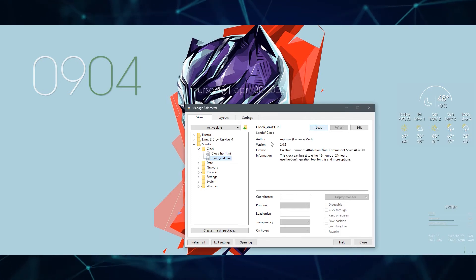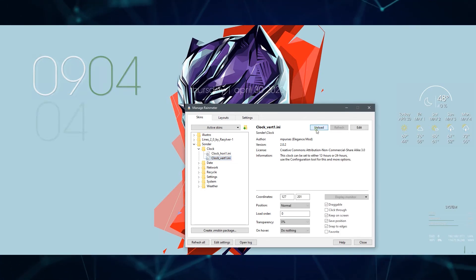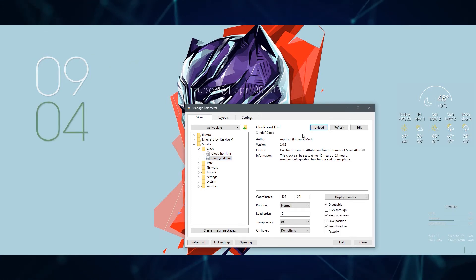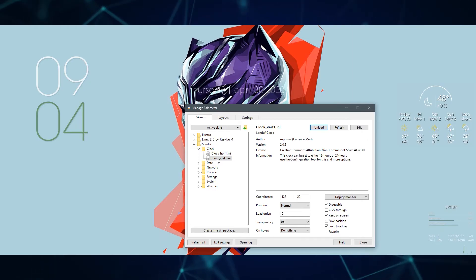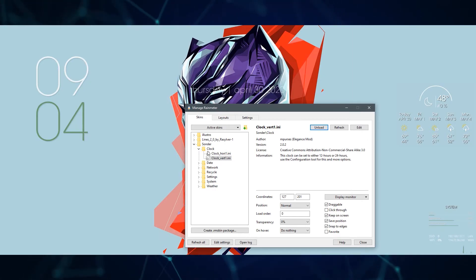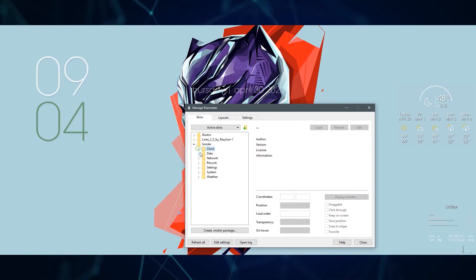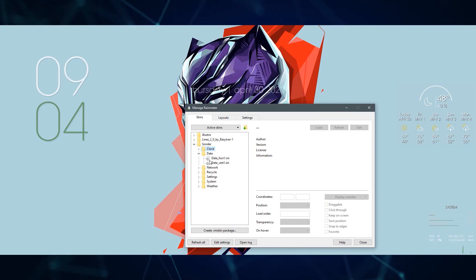In this specific skin, if I want to use the vertical clock instead of the horizontal one, all I have to do is load in the vertical file. These are simple things to mess around with.